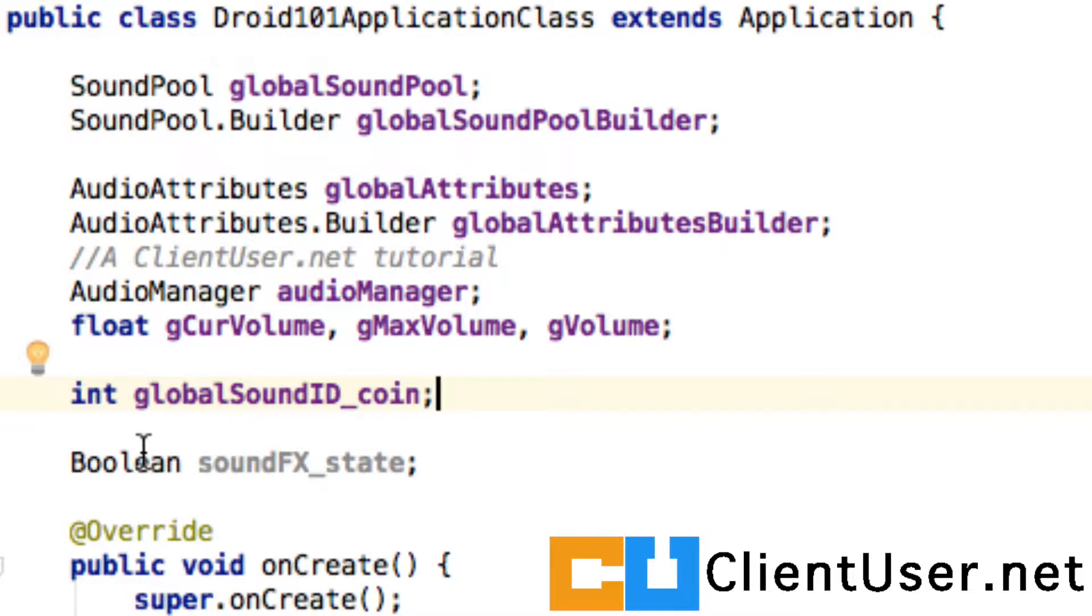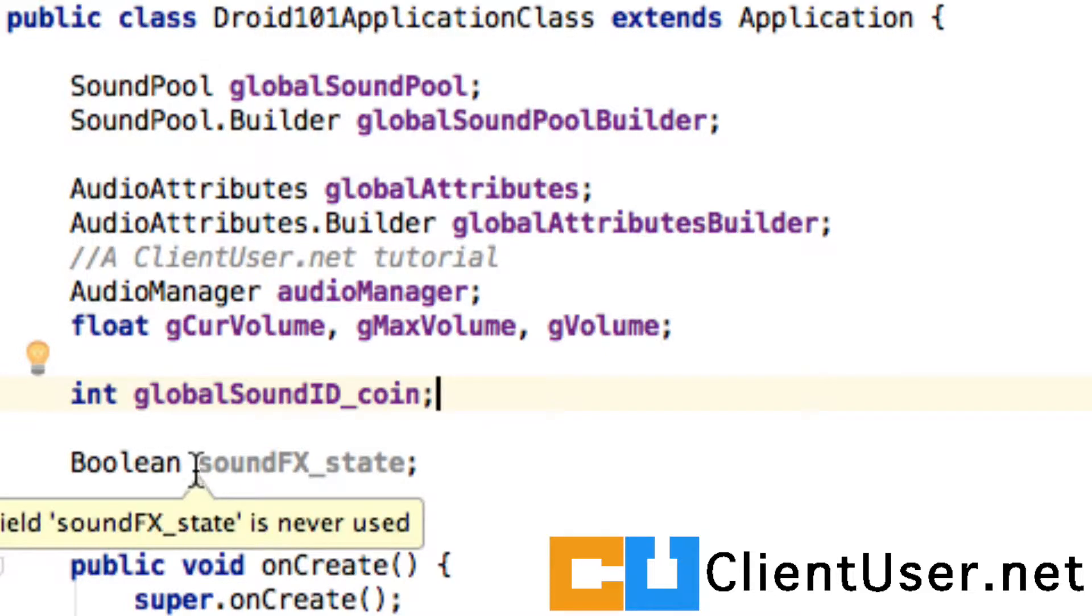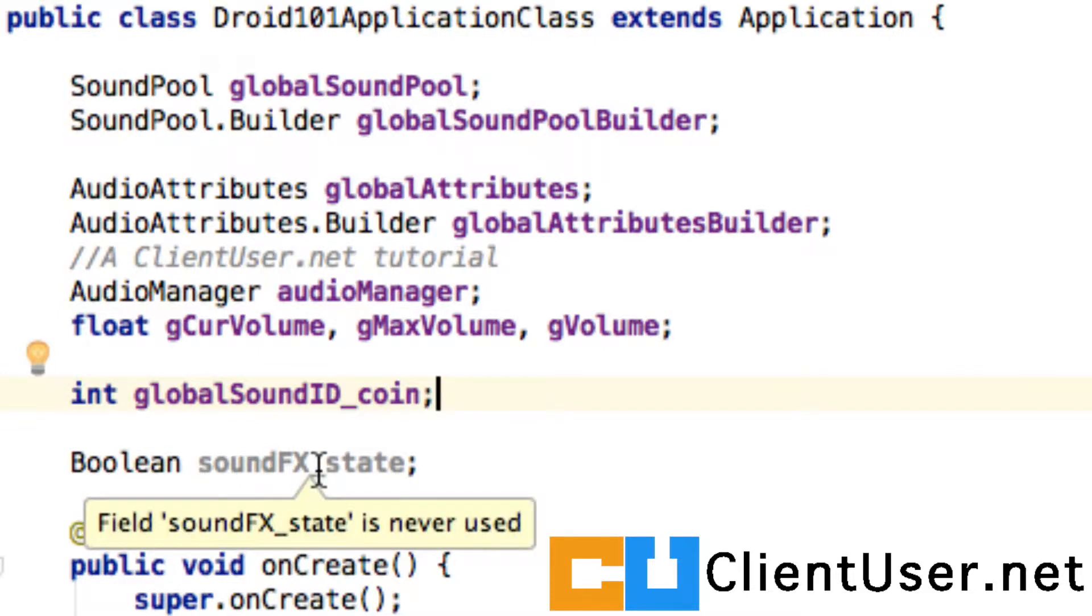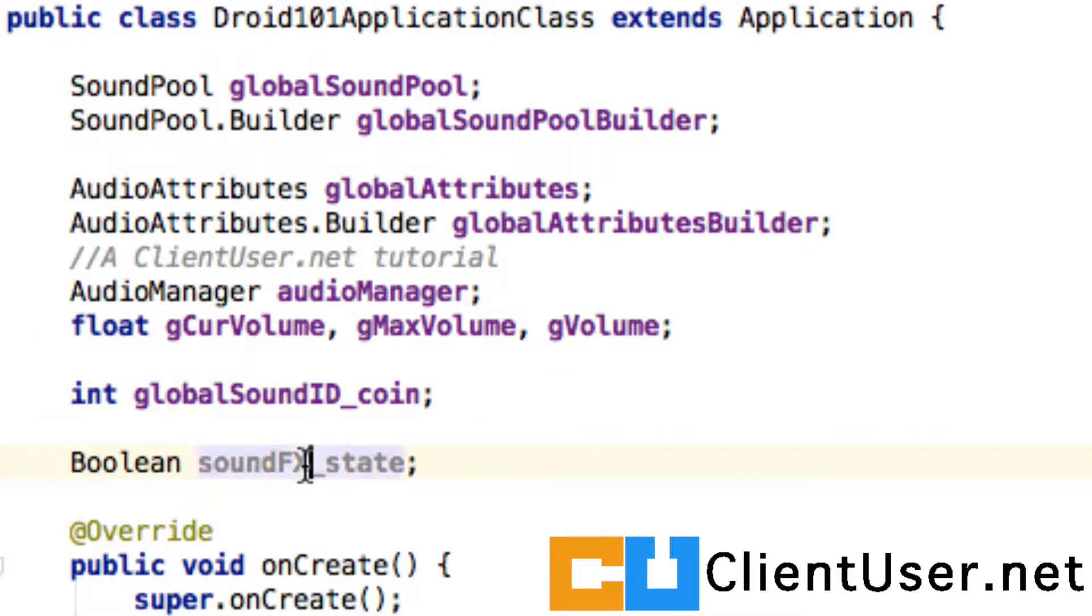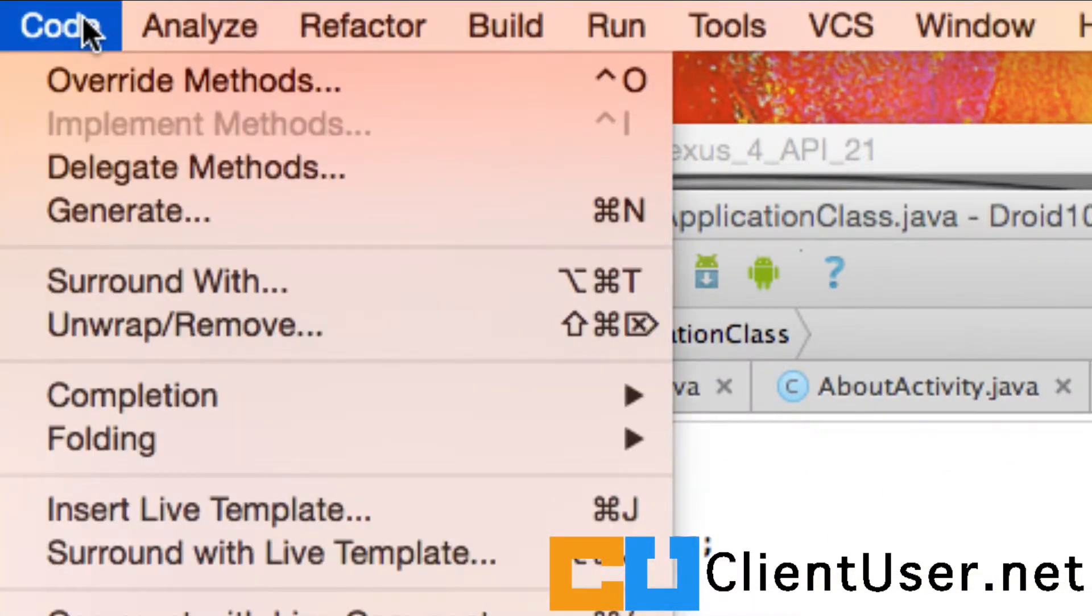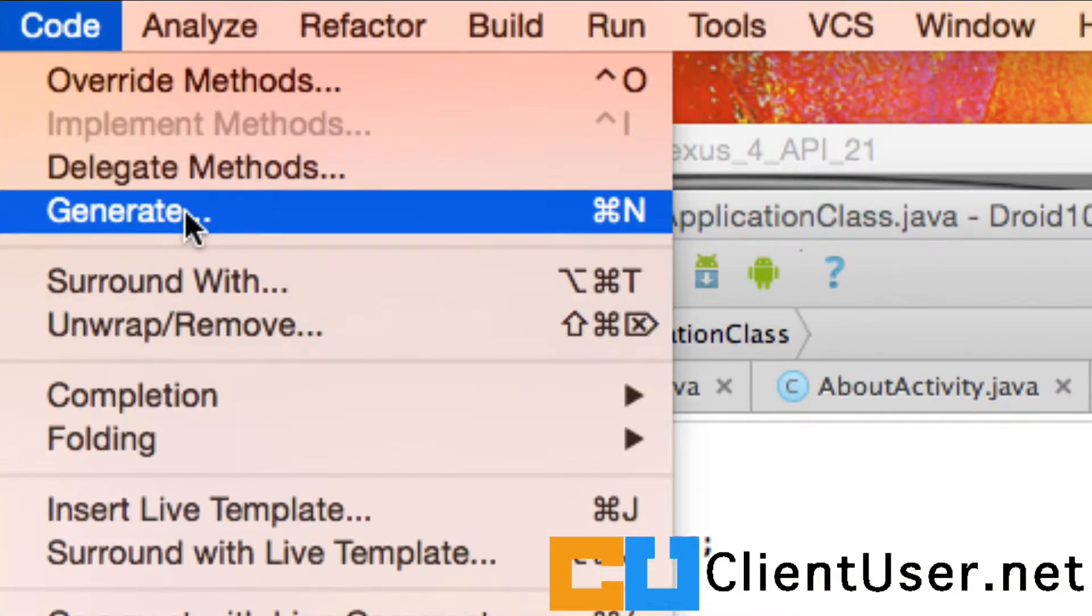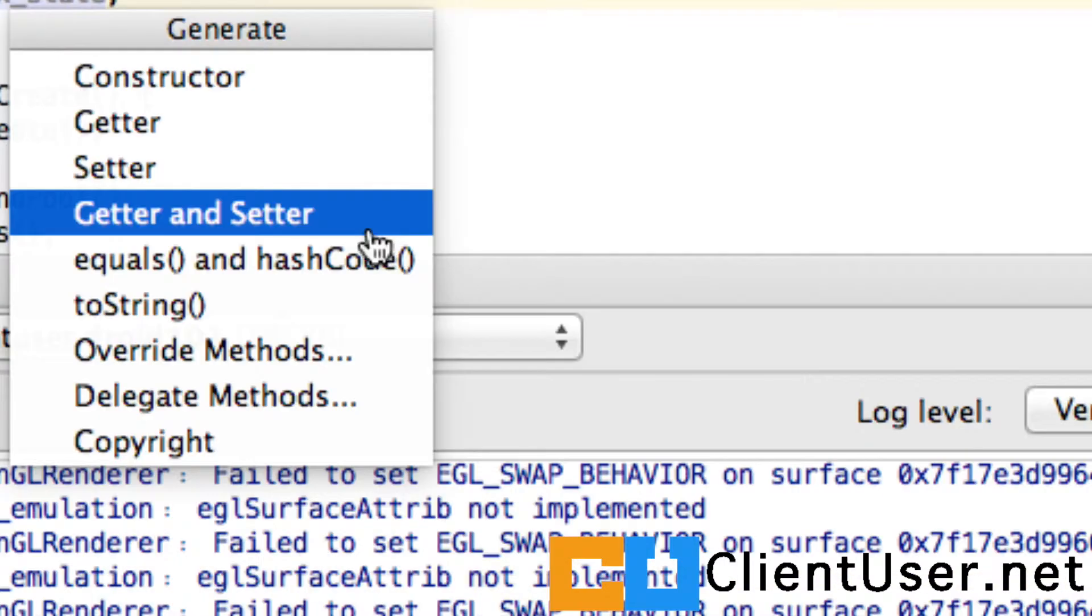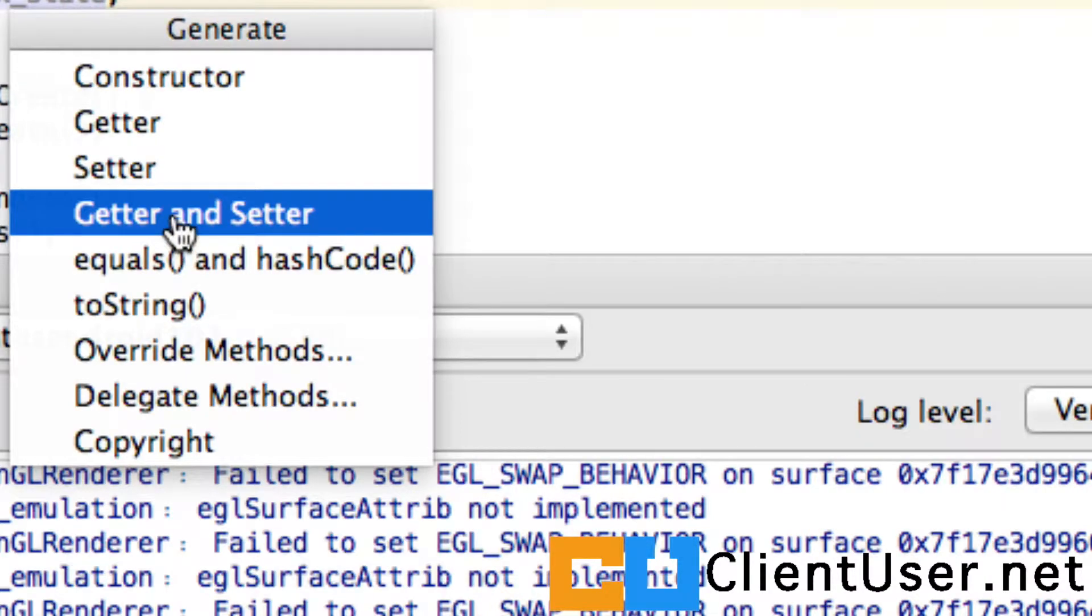if you've got a boolean or any other type of variable that you're going to want to be setting the value and getting the value, just click on it, go to Code, Generate, and pick Getter and Setter.